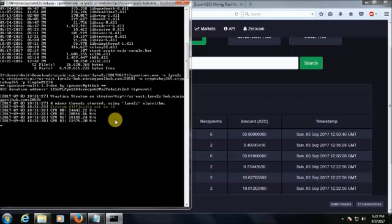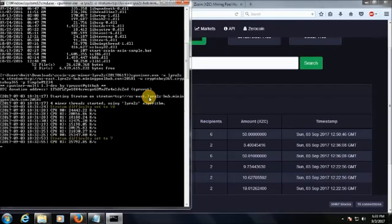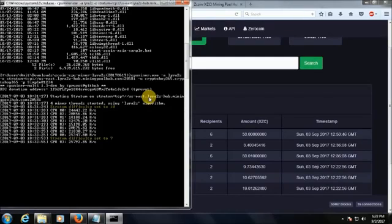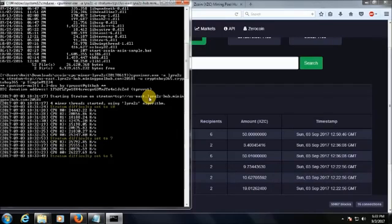You need to wait till the transaction happens and the transaction will be reflected once your block is accepted. Transaction will be reflected in one or two minutes. Now you can see the difficulty level is set to 7. I think it will come to 5 and then it starts looking for the blocks.